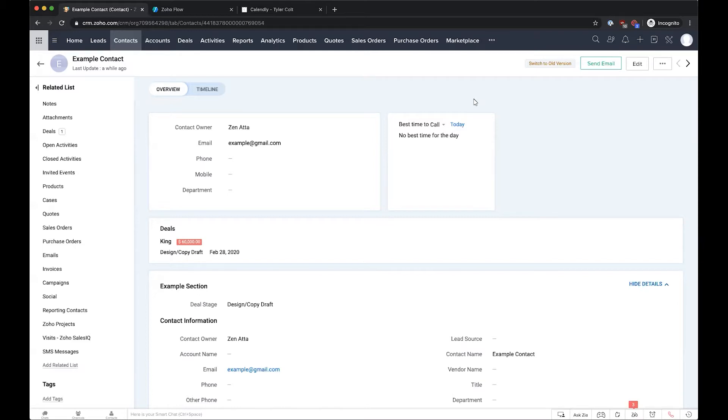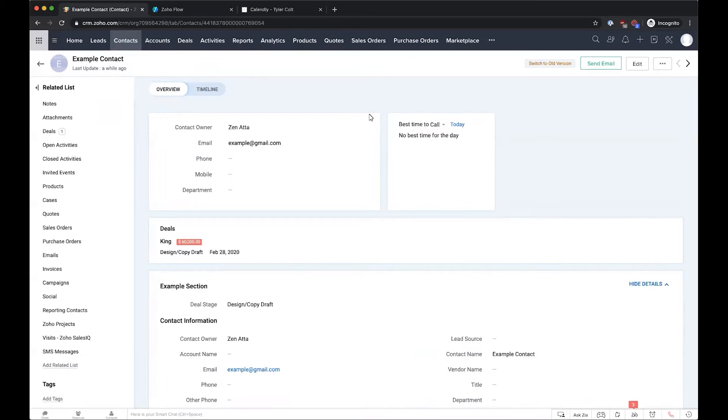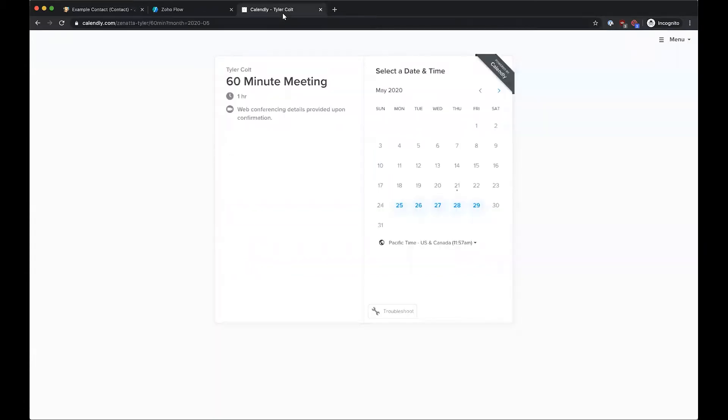Hey everybody, this is Tyler with Zenata Consulting, and for implementation of the week, we're going to cover an integration that we did for Calendly into Zoho. Basically, what this integration will do is upon booking a meeting over in Calendly, which is a tool you can use to expose your calendar to your clients so they can actually book directly onto your available time slots.